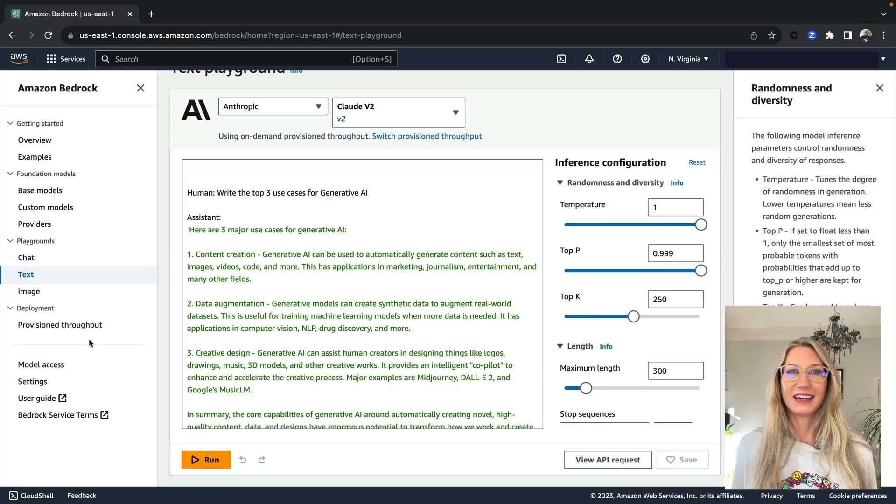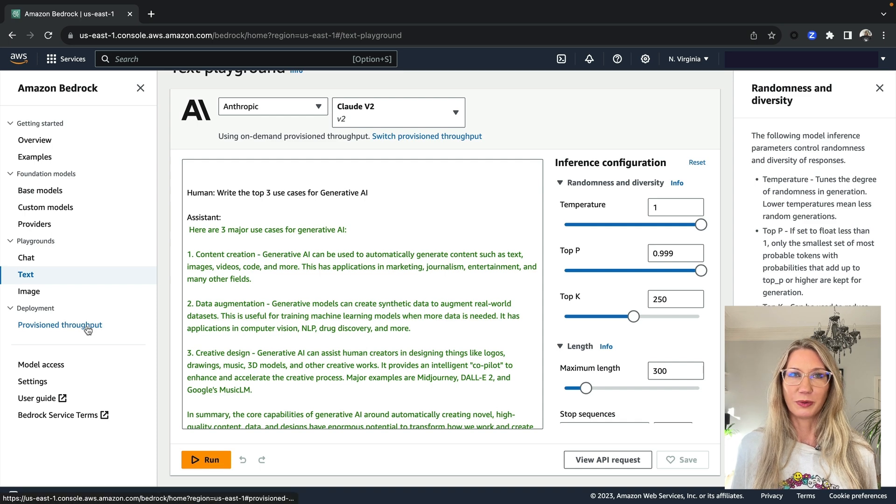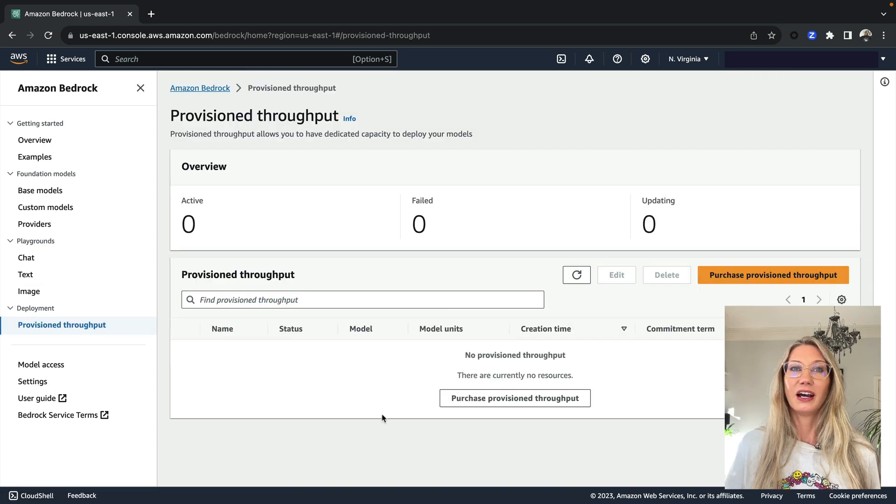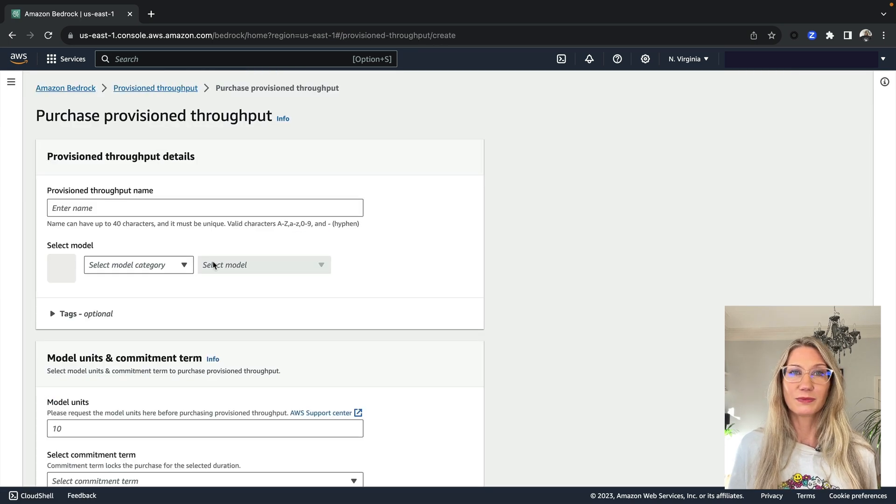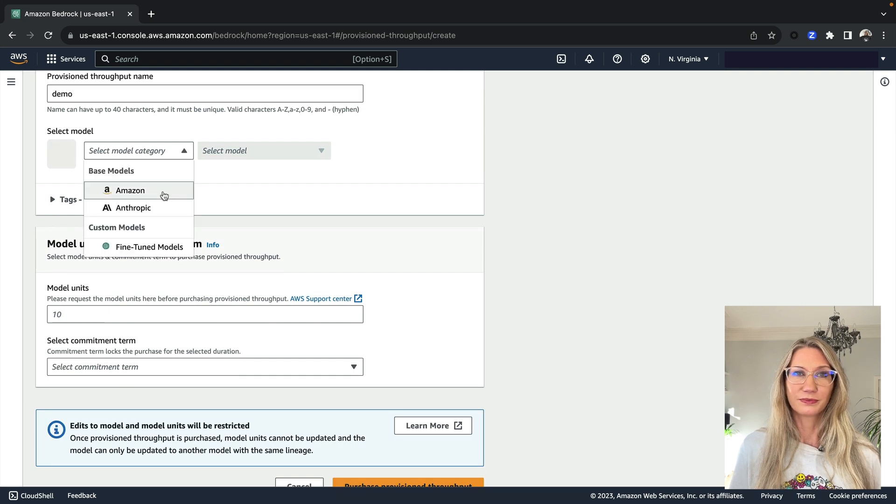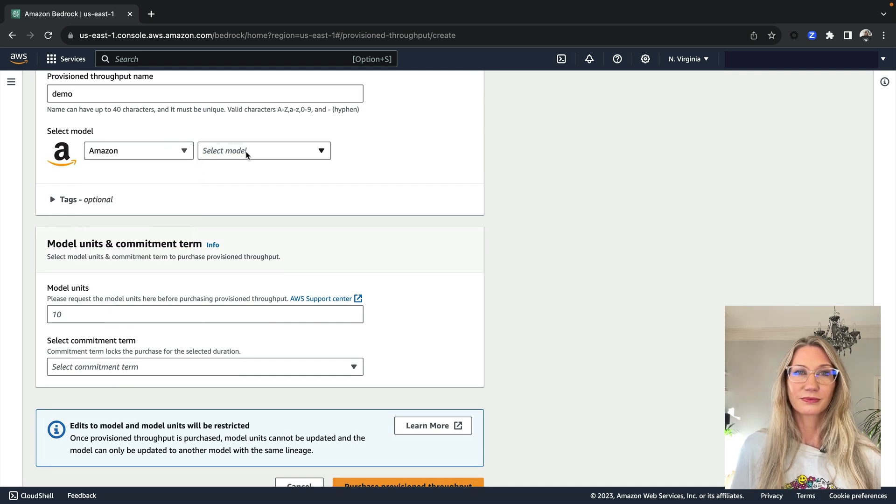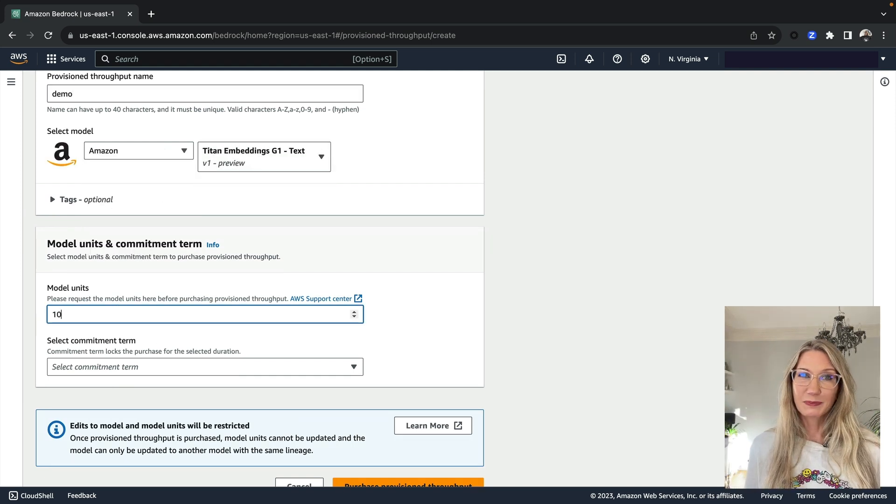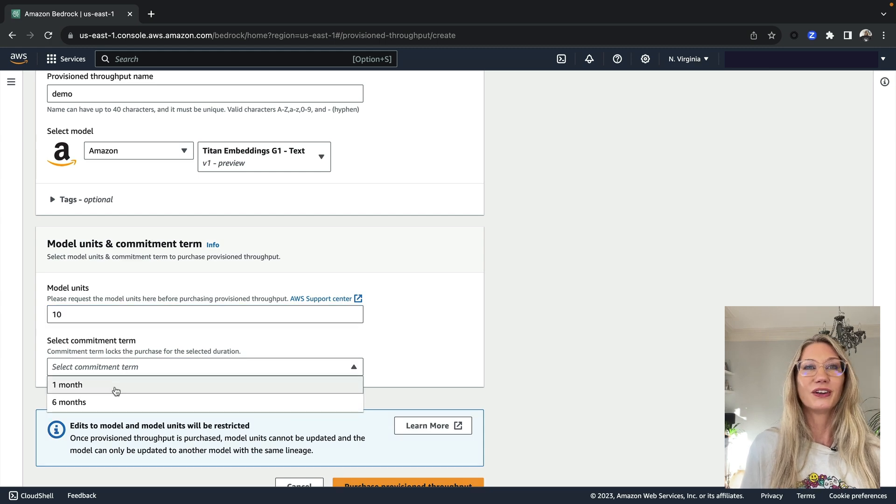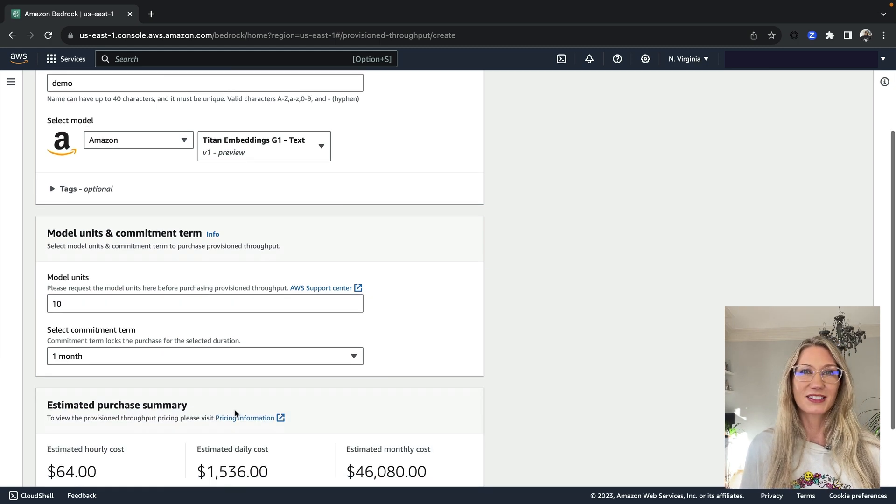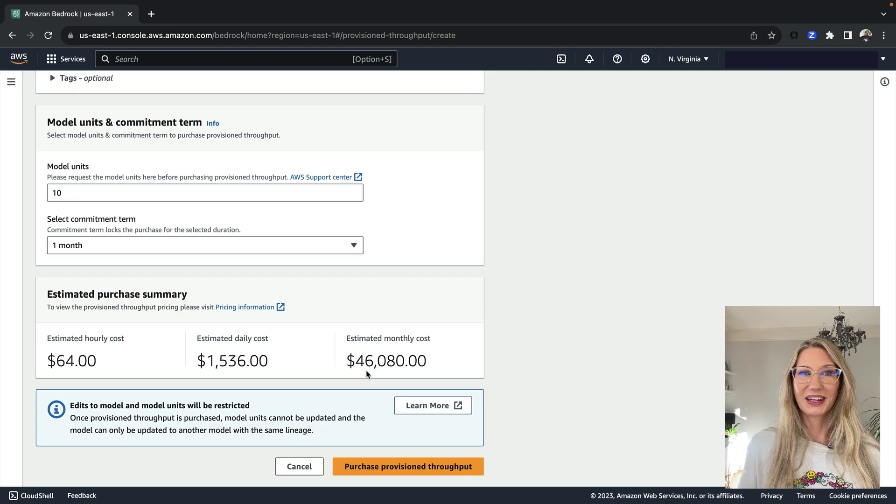And then down here, this is where you can purchase provision throughput. And this is needed if you want to customize and train models. I mentioned that it was expensive. So here's an example using Amazon's Titan model with a one month commitment. Pretty costly.